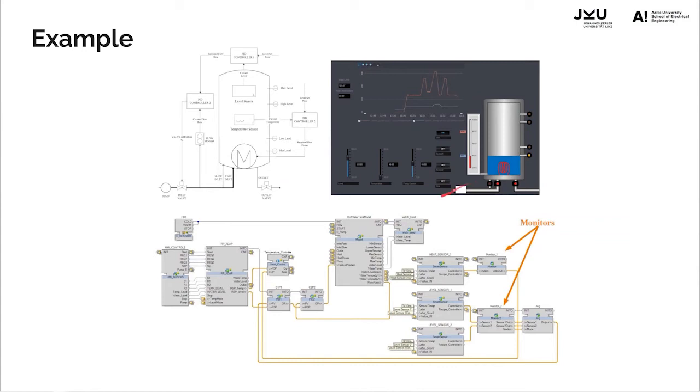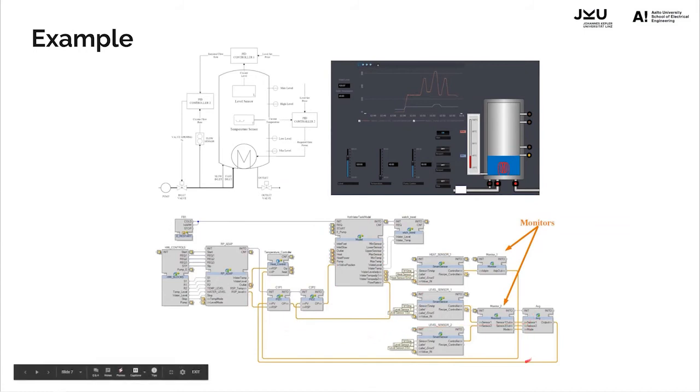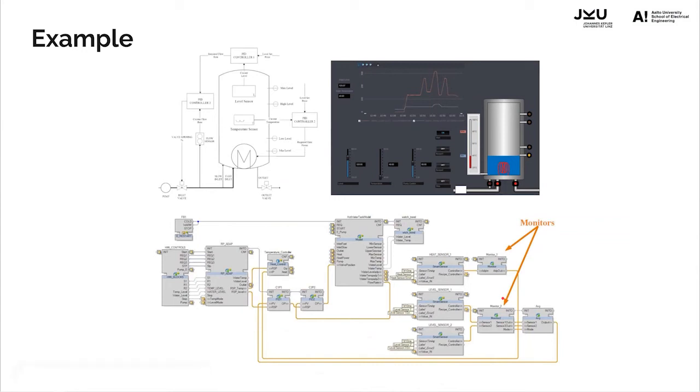The control application has been structured in the form of a service-oriented architecture where all the sensors communicate with the PID controllers using the adapter connections of the IEC 61499 standard. In this work, we will monitor two of these communication setups explained in the upcoming slides.